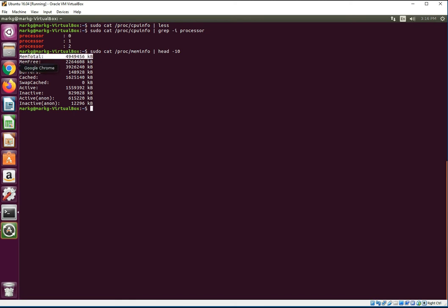Just to show you real quick, even though it's not really related to this, you also have meminfo, same exact thing. And I'll just do like the top ten lines of meminfo. So head top ten lines, tail is the last ten lines. And you can even go the top one line.